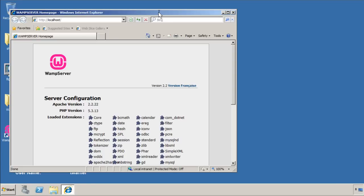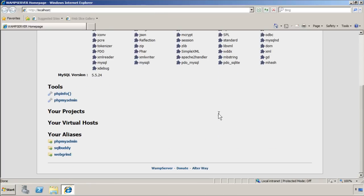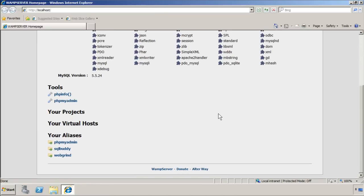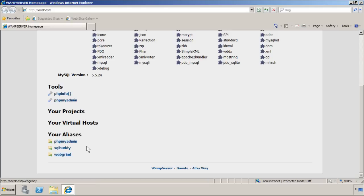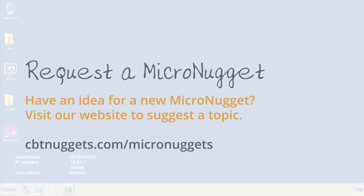Opening the localhost shortcut verifies that the local web server is working. This is the default WAMP server home page — it summarizes our extensions and gives us nice shortcuts to phpInfo, phpMyAdmin, and more. I hope that this has been informative for you, and I'd like to thank you for viewing.